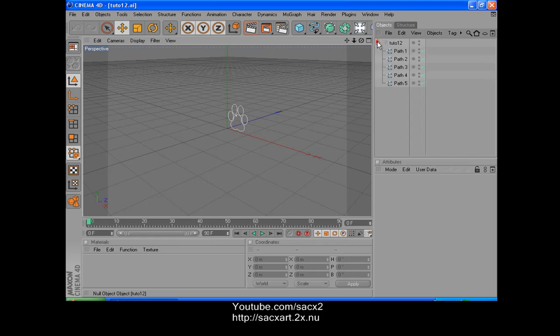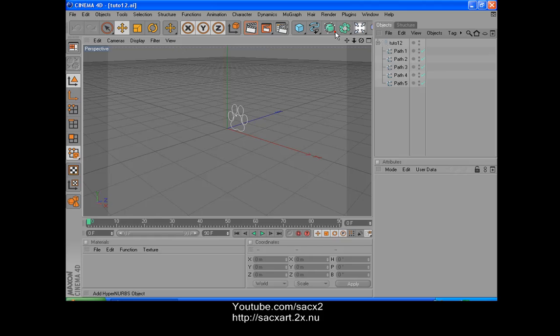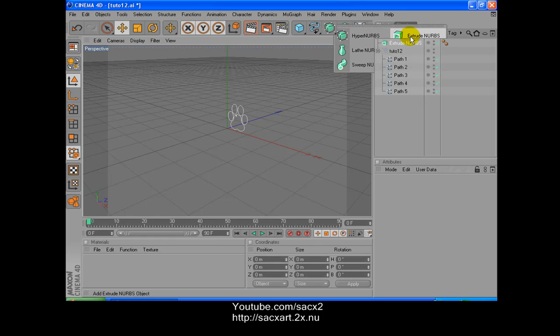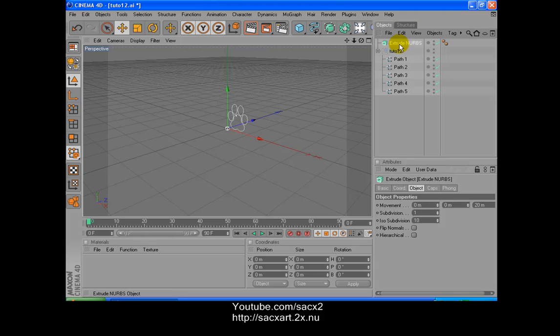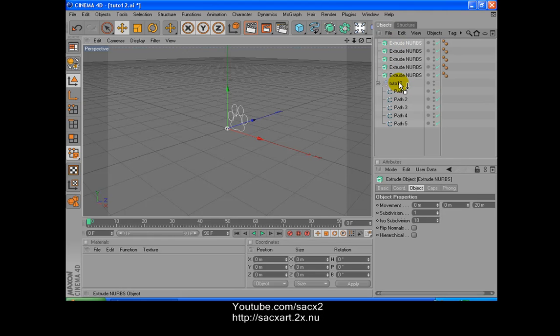Now we're gonna click over here in the Object Manager. I'm gonna see that we got five parts, five paths, sorry. So what we have to create, we have to go to NURBS and get the Extrude NURBS. And then we're gonna duplicate it five times, so we need five. So we press Ctrl+C and then Ctrl+V, three, four, until you got five pieces. Now we're gonna move them under Tuto12, all five pieces.